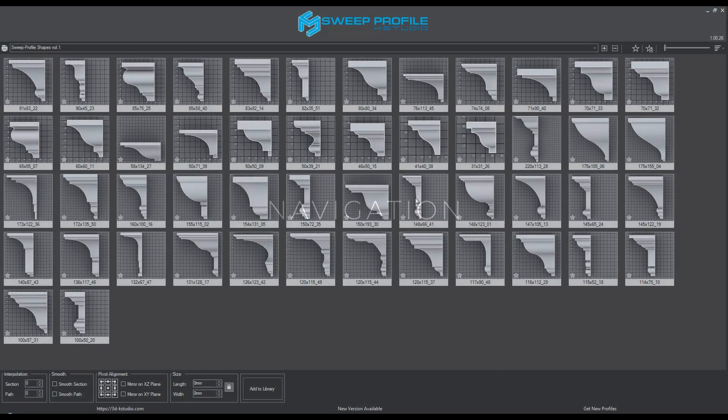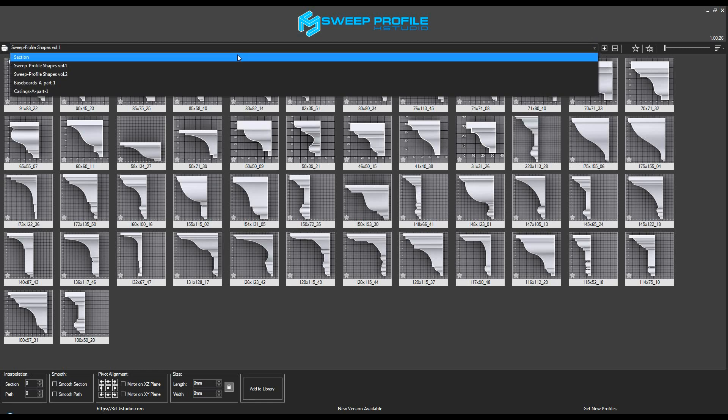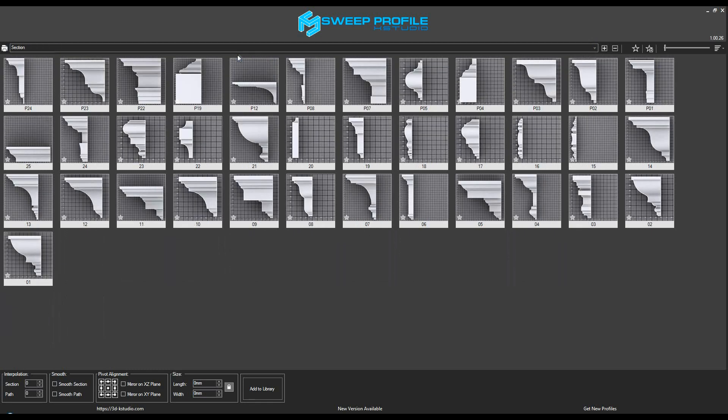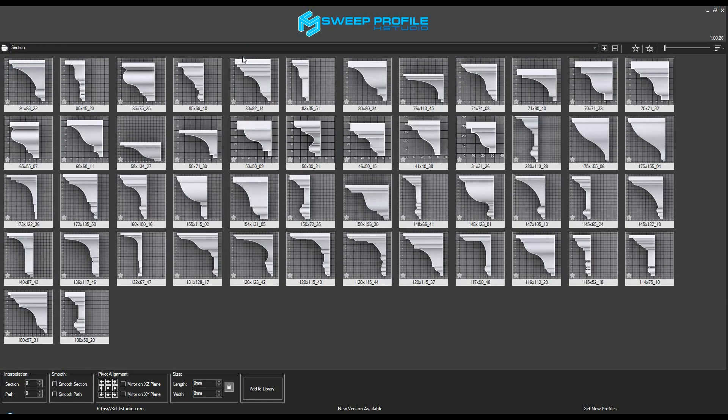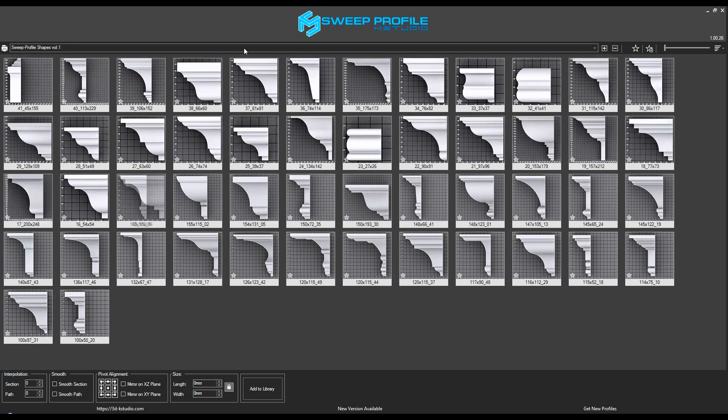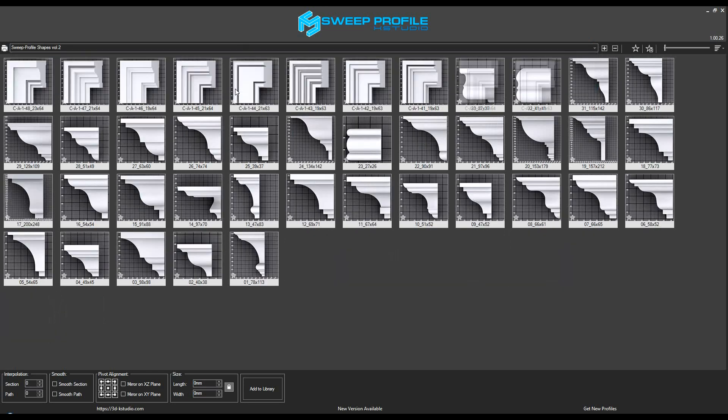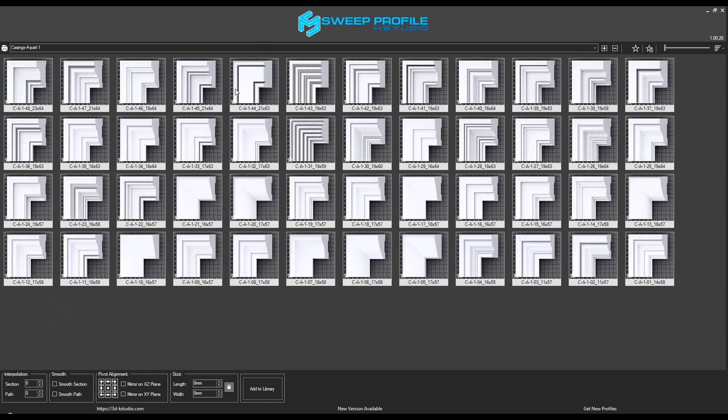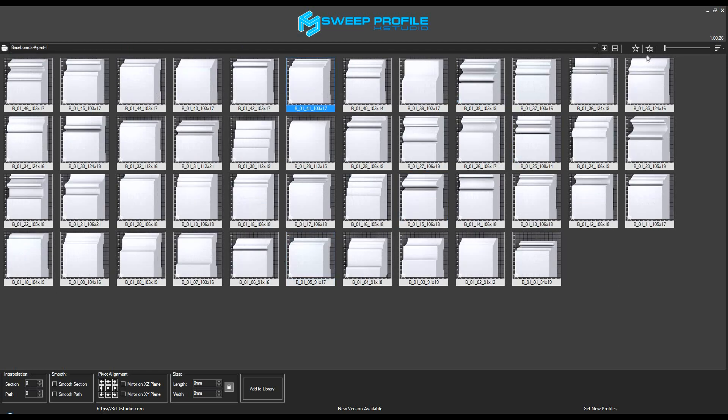You can navigate the directories by switching between the folders where the profiles had been installed. The plugin also allows adding profiles to favorites. You can do this either by clicking on the star symbol on the selected profile or by using the button on the toolbar.